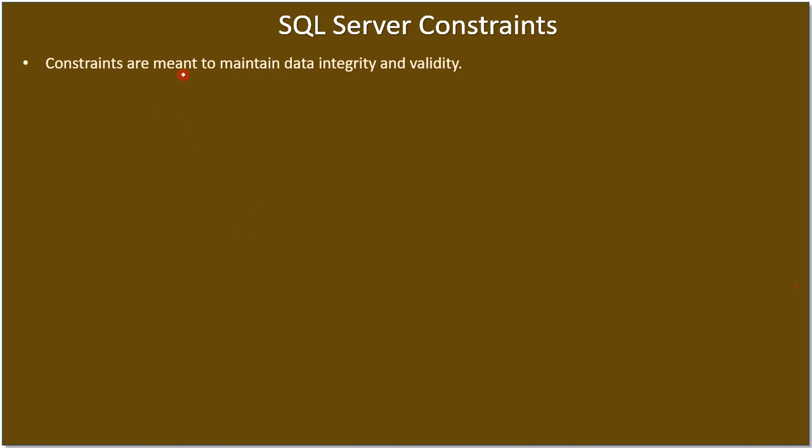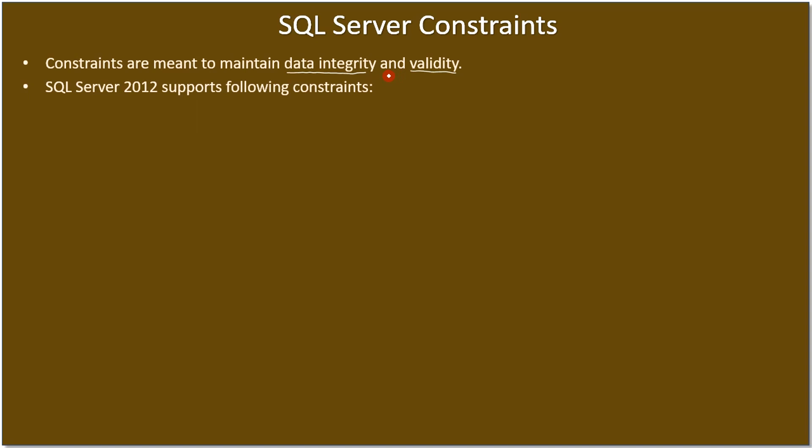Constraints are meant to maintain data integrity as well as validity, so the integrity and validity will be maintained on your table by means of constraints. SQL Server 2012 as well as 2016 supports following constraints.